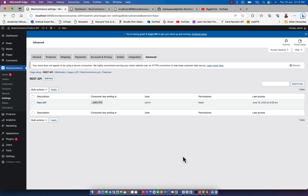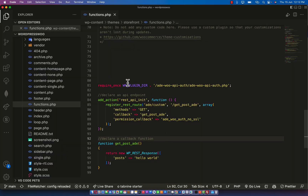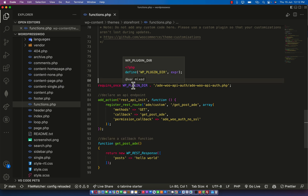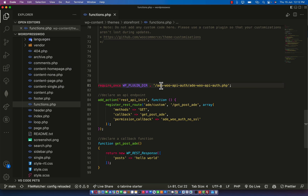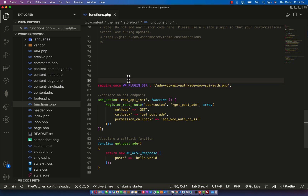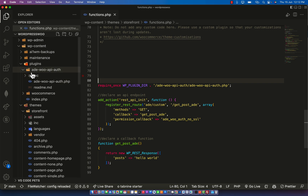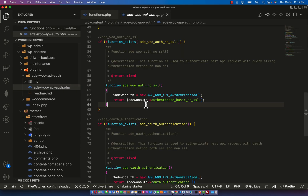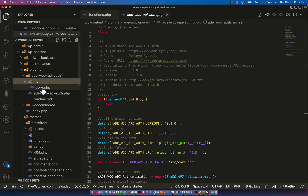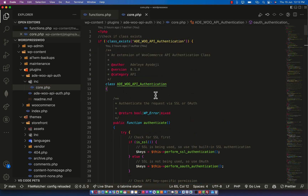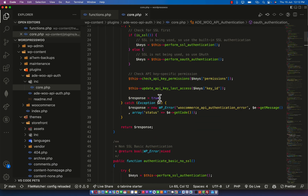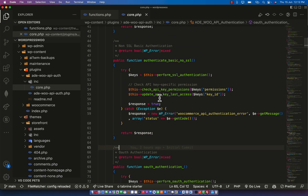Without further ado, let me just dive straight into it so we don't waste any time. Over here you are going to notice that I added a require_once with a plugin directory, then I added API authentication to this code. This plugin that I added as a require_once file is very important because I actually extend the native WooCommerce REST API authentication.